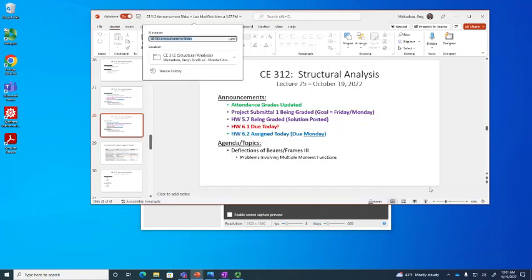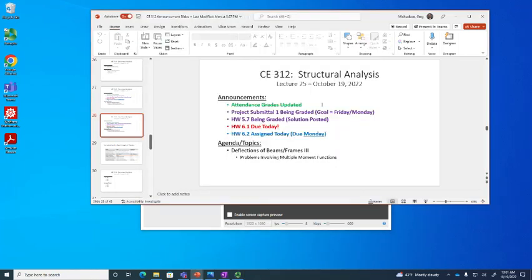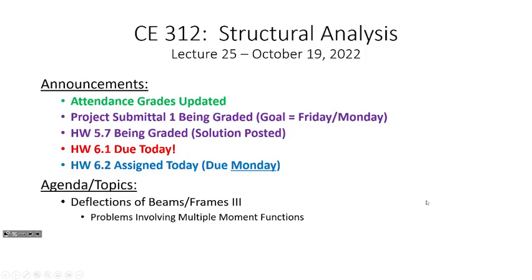Things are a bit weird today because when I logged in the audio settings weren't what they normally are. Let's get started. I didn't check whether 5.7 had been graded yet, but it should be graded relatively soon. 6.1 is due today, but I've assigned homework 6.2 — it's due Monday, not Friday. This assignment is going to be a little longer than normal, and there's no real way around that given the topic, so I want to give you more time.